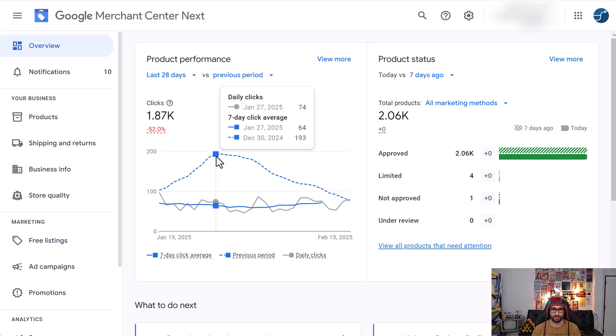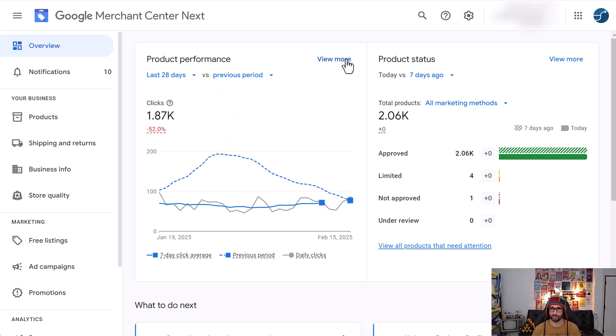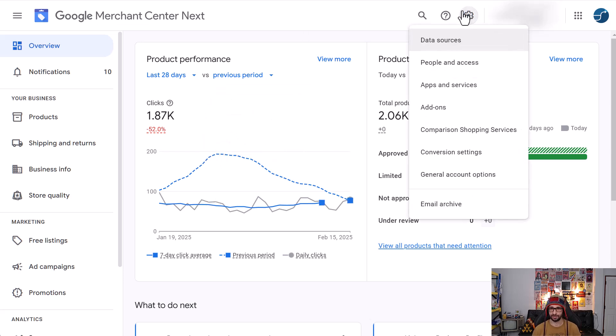Now when we're in our Google Merchant Center account, what we want to do is click on the cog icon in the top right corner and then choose apps and services.